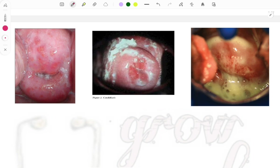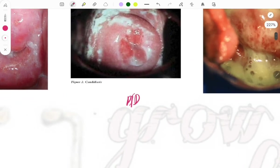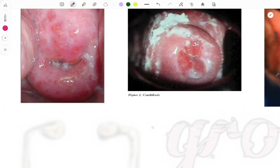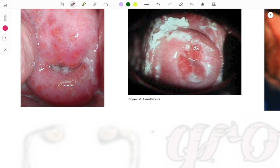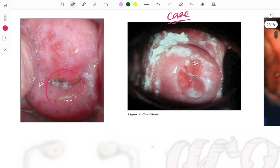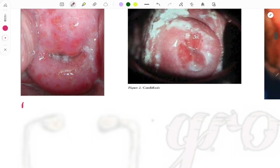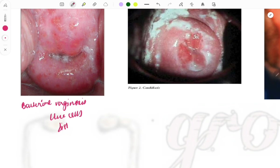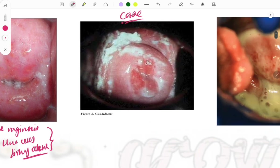These are three important images related to vaginal infections asked in clinical cases. Bacterial vaginosis shows a gray-whitish discharge. The classical findings are clue cells and fishy odor. If these three — gray-whitish fluid, clue cells, and fishy odor — are described in the gynec case, go with bacterial vaginosis.